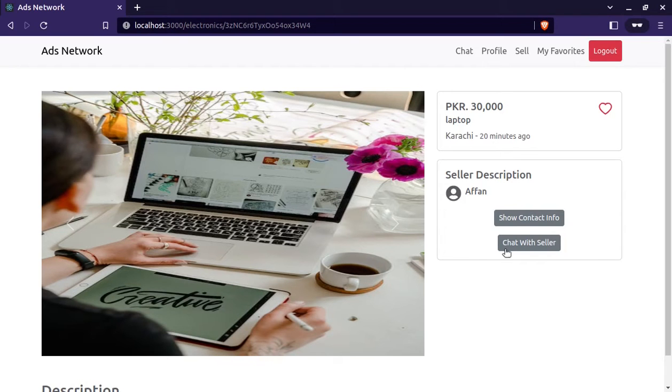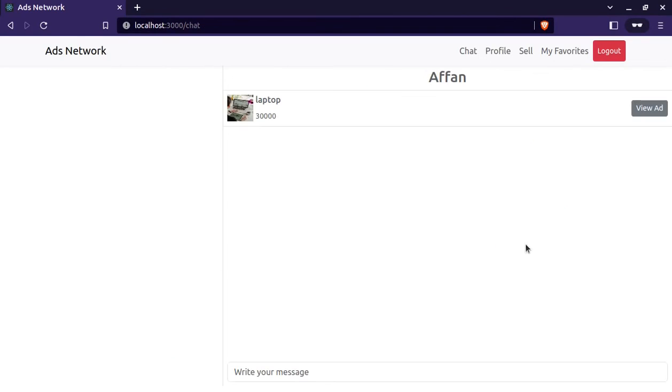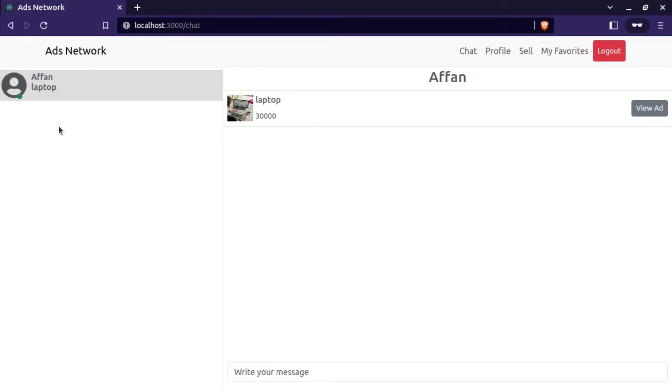Now let's chat with the seller. And we will click this chat with seller. And here we are rendering seller's name, the ad title. And if seller has image then we will display it here. So let's send a message.